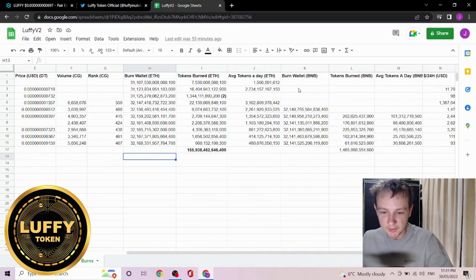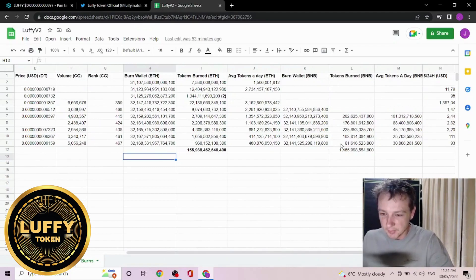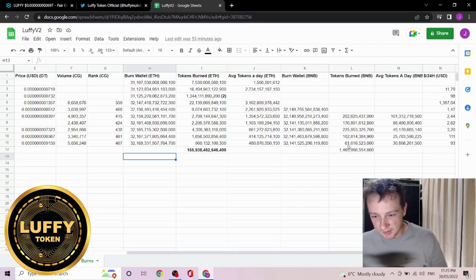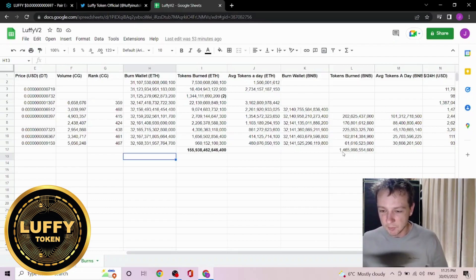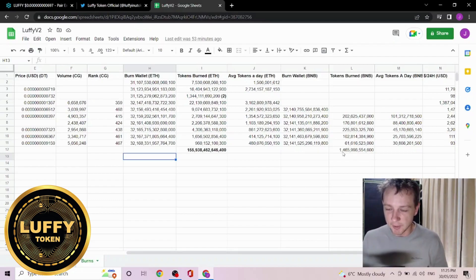Now as we take a quick look at the BNB side, total tokens burned over the last two days is about 61 billion. The total tokens burned in reflections in the month of May is about 1.4 trillion.